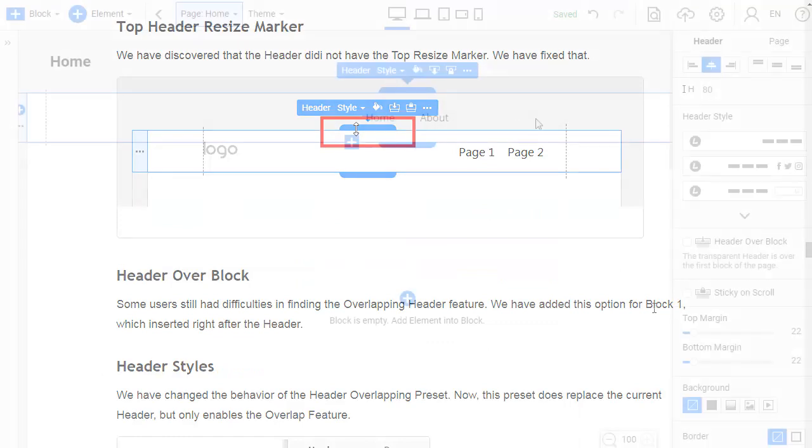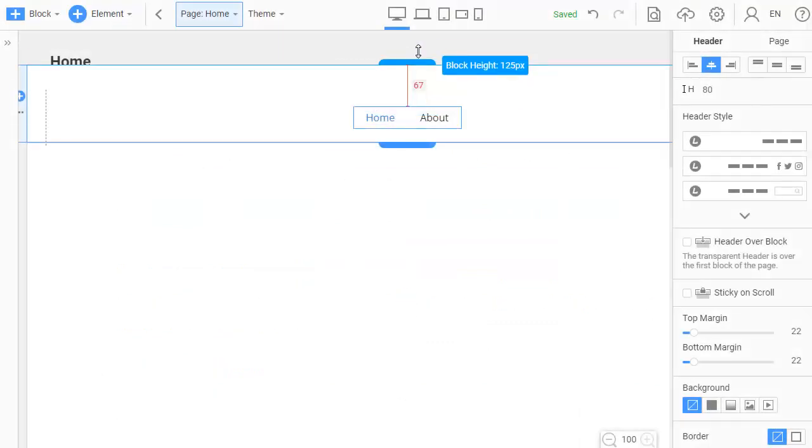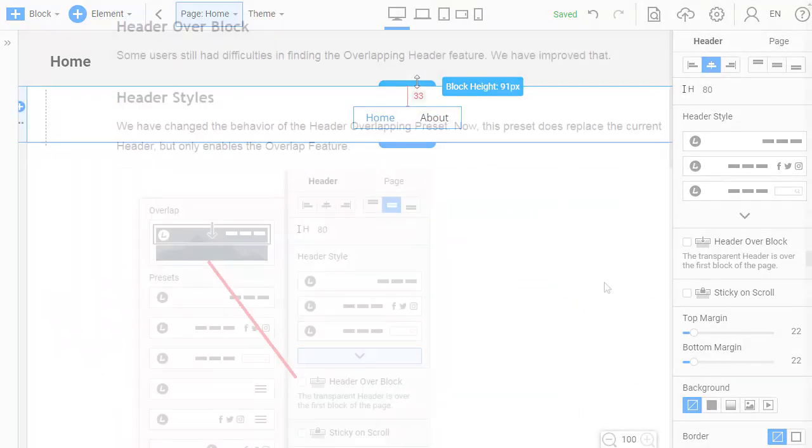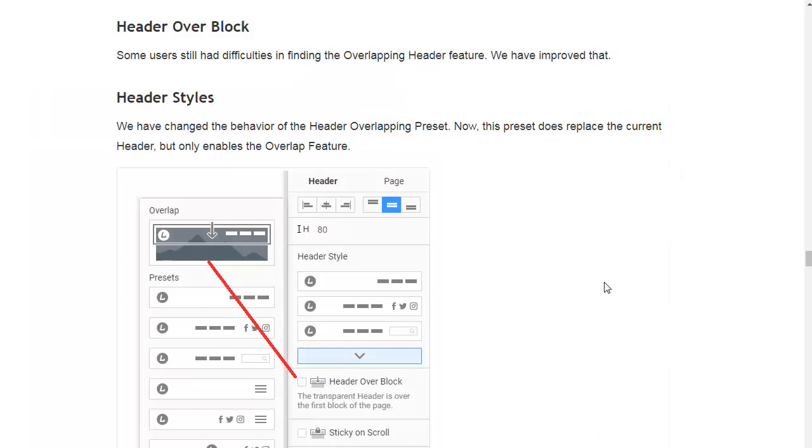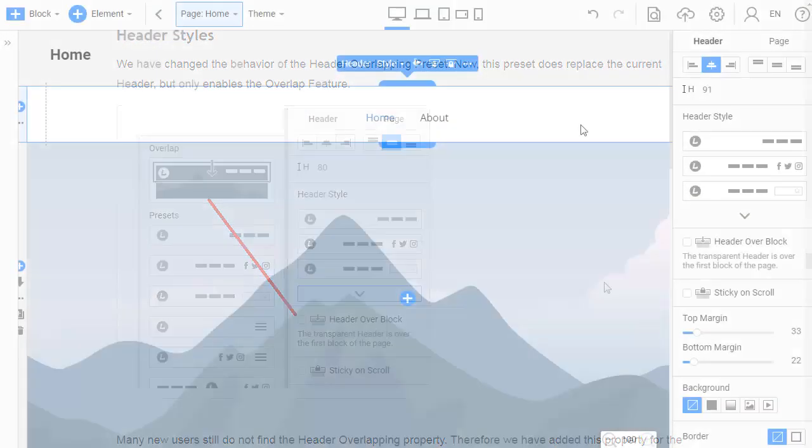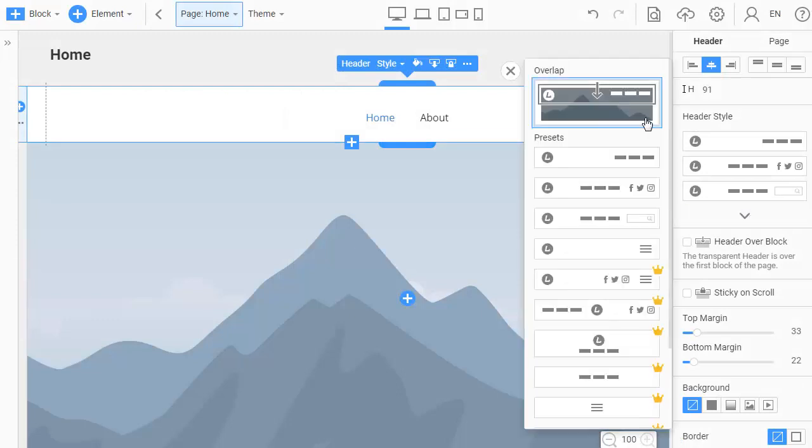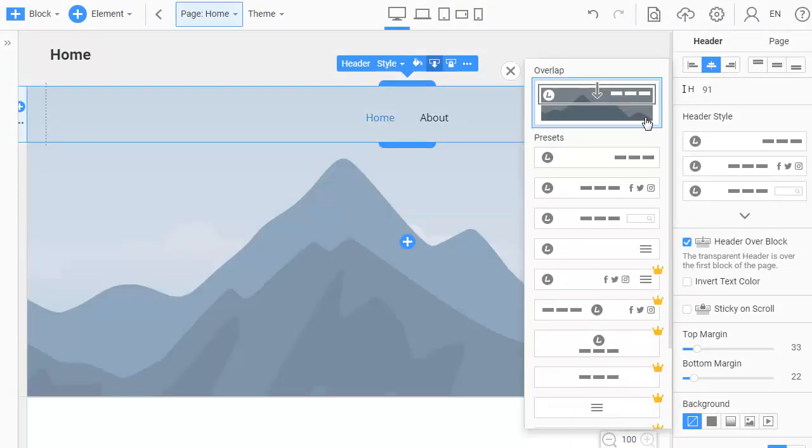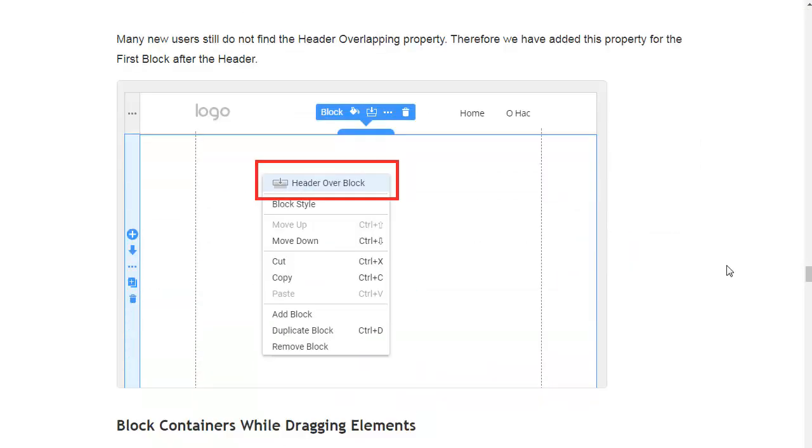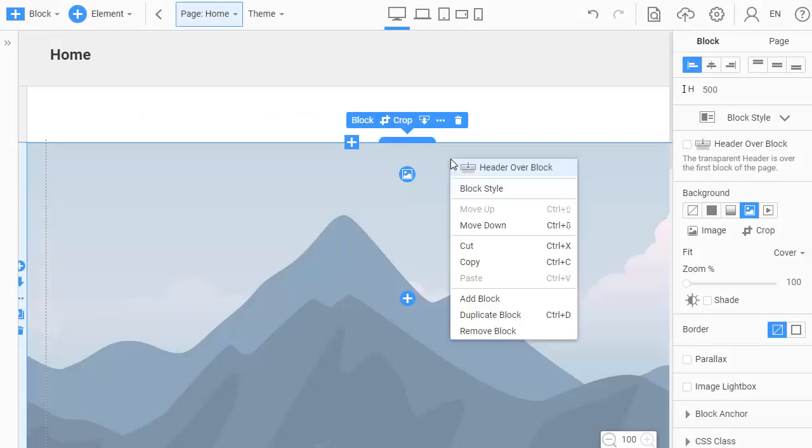We have discovered that the header did not have the top resize marker. We have fixed that. Some users still had difficulties in finding the overlap header feature. We have changed the behavior of the header overlap preset. Now this preset does not replace the current header but only applies the overlapping. To reinforce the header overlap, we have added this property for the first block after the header.